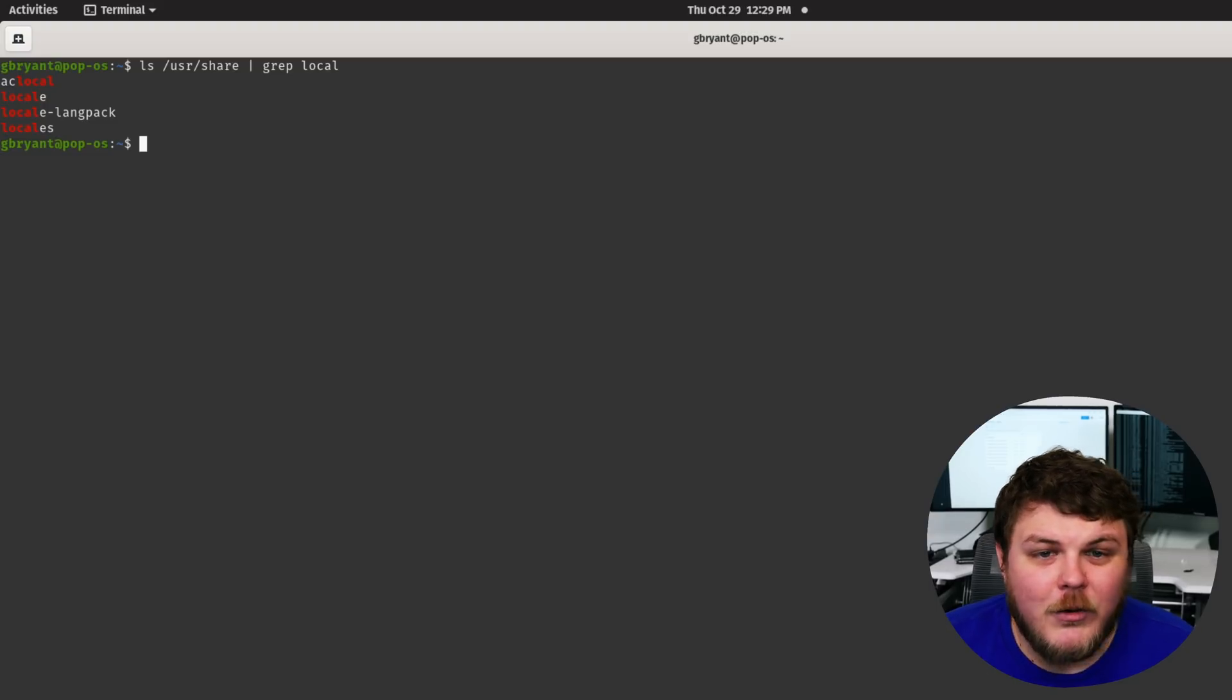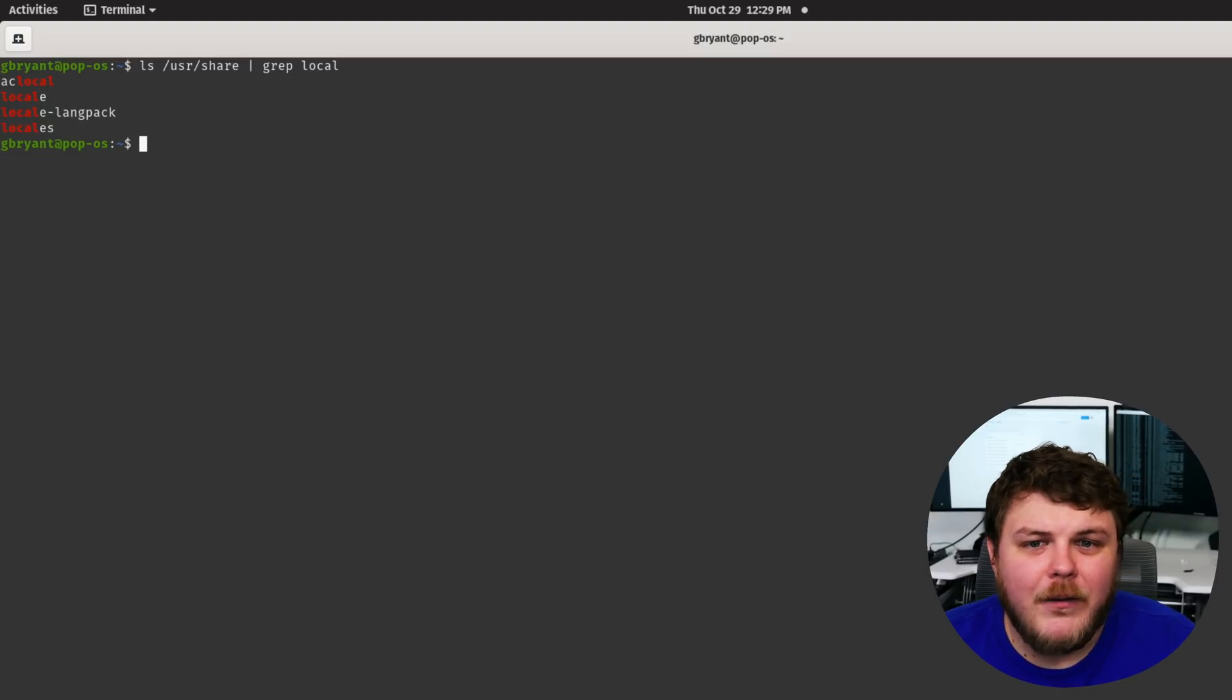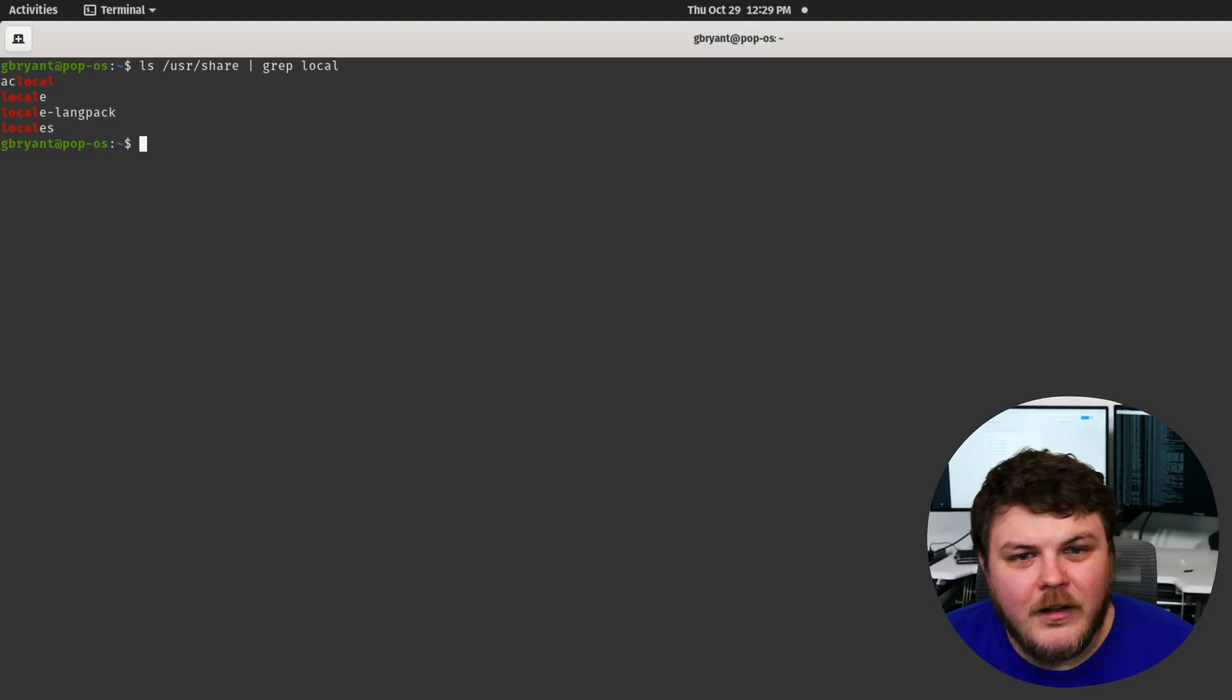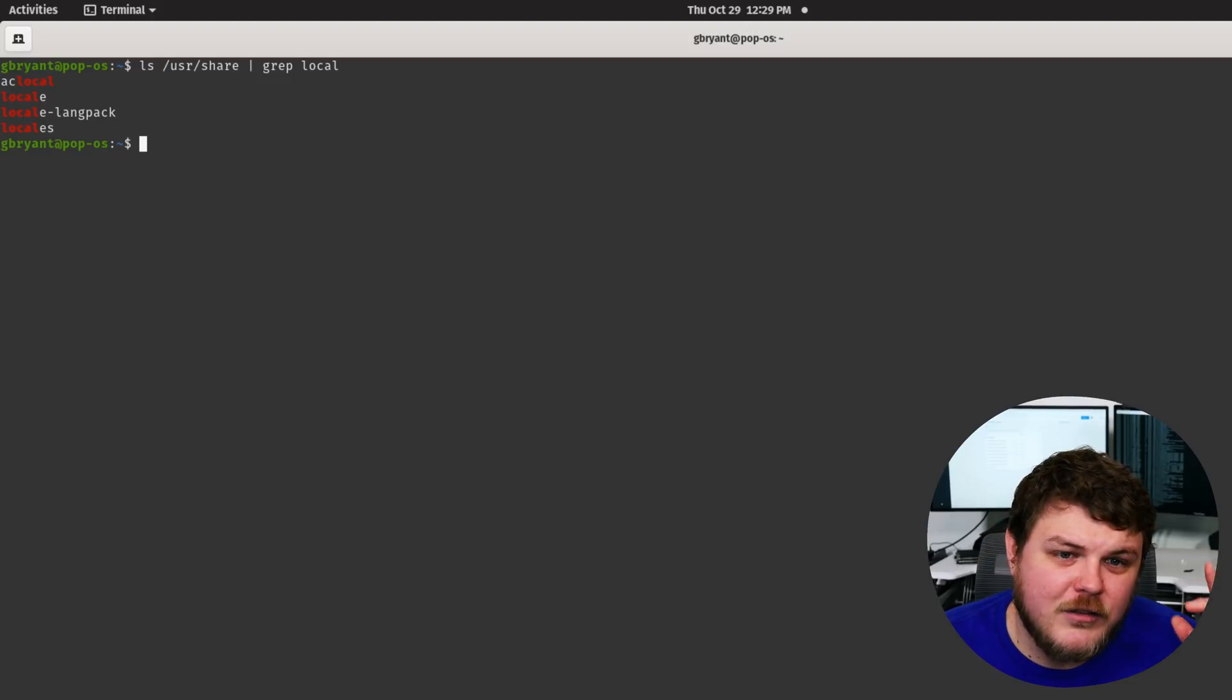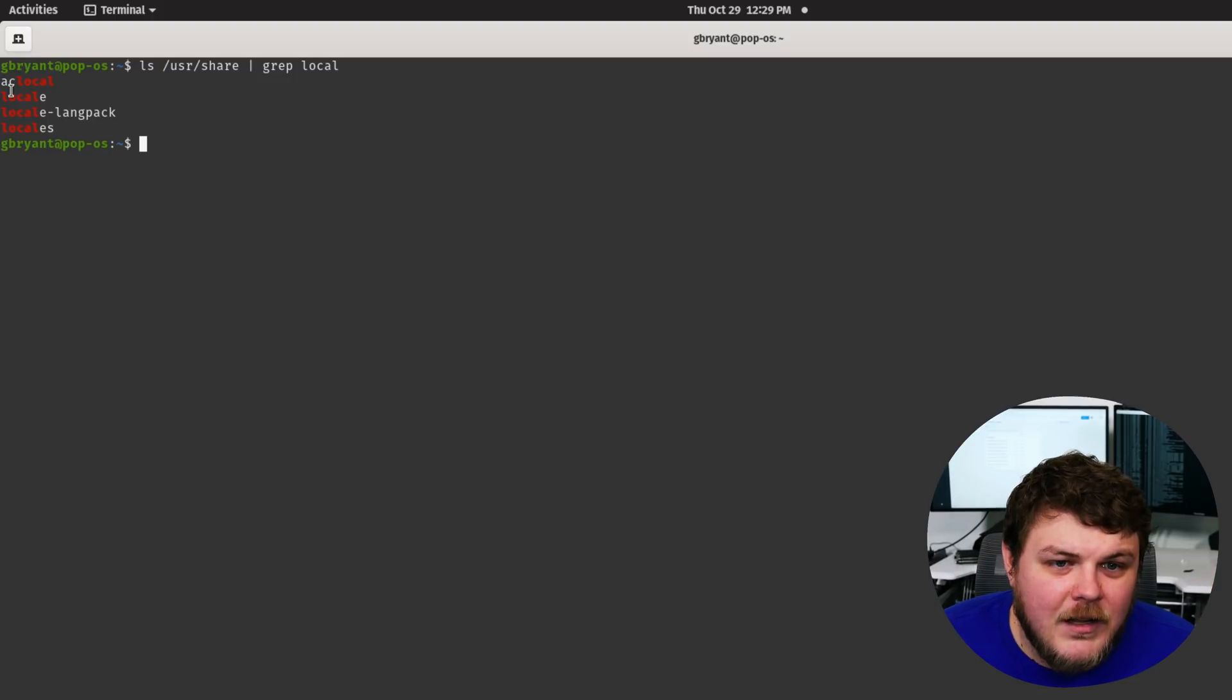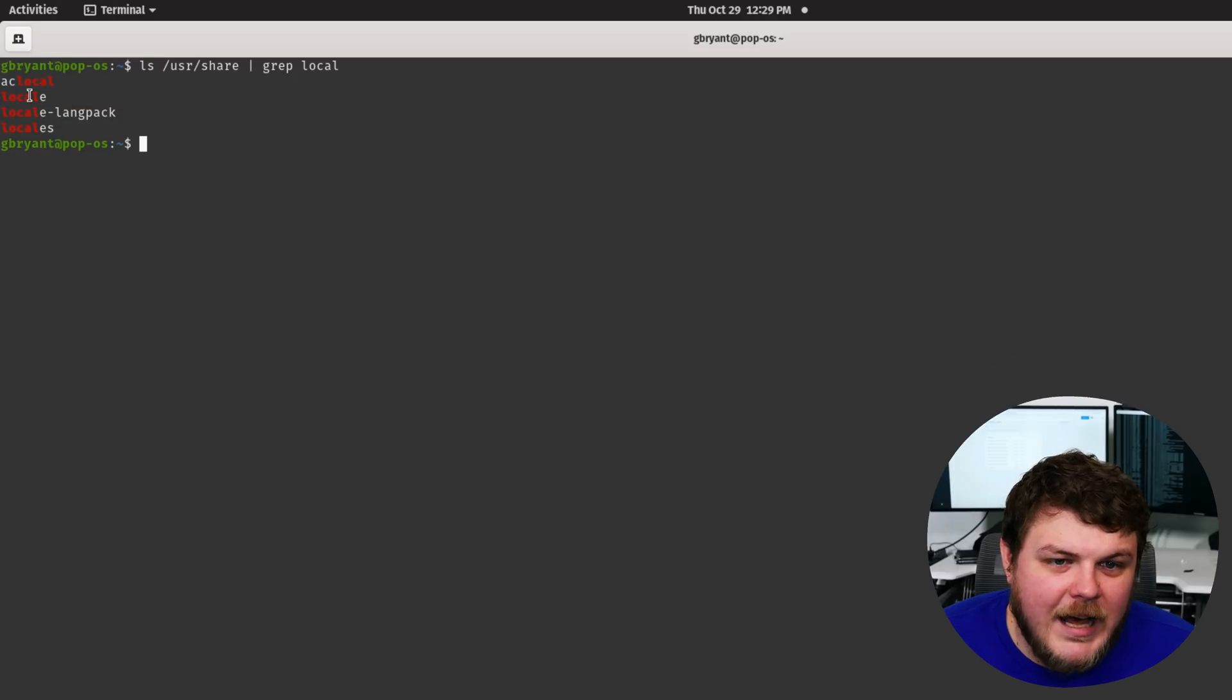So you can say, so what we're doing is we're piping the results of LS into grep and searching through those results for the string local. And it returns any amount of a match. And you can see here local is highlighted.